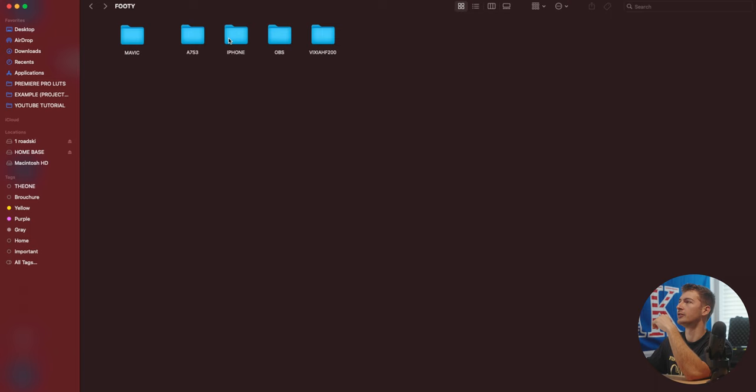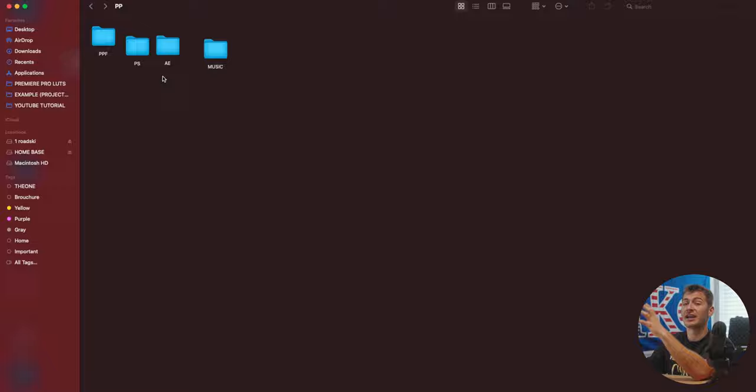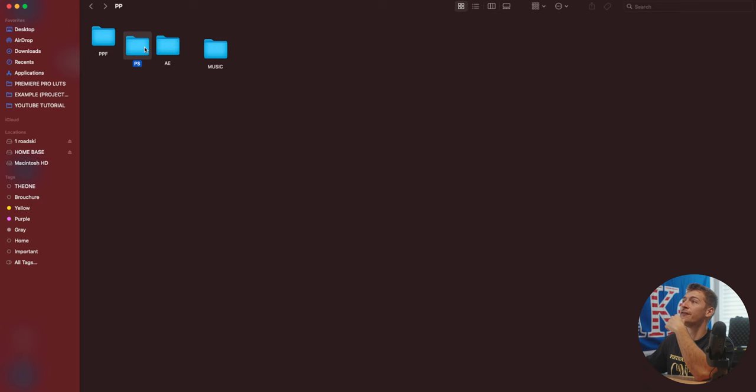And then if we jump into PP, which I like to call Premiere Pro, all of my Premiere Pro files stay in this folder. So I never lose them, even if there's a million auto saves because we're working with Premiere Pro.